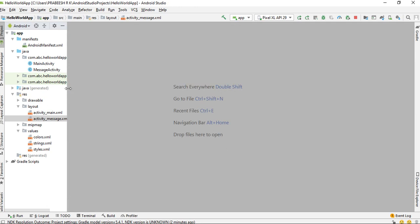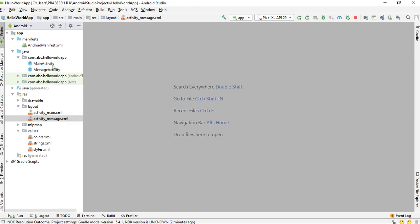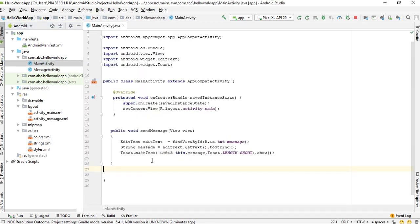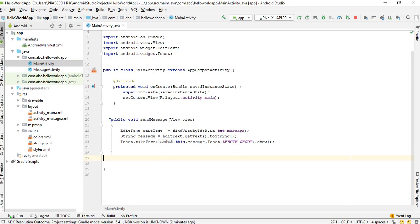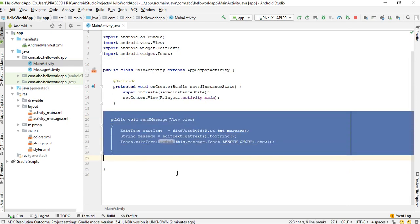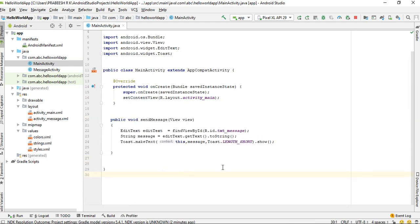Now come back to MainActivity. When the user clicks the button, this method will be invoked. From this method, we have to start the second activity. For starting a second activity, you have to create an object of the Intent class. An Intent object is used to start components like Activity, Service, etc.